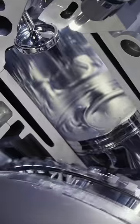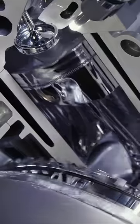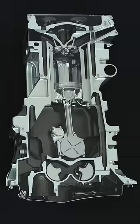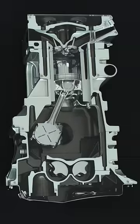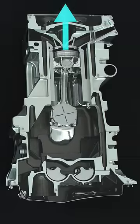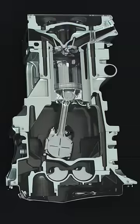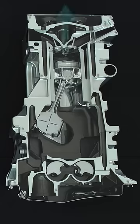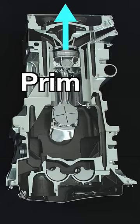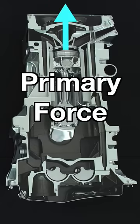Shaking engines aren't desirable, so we try to counteract these forces. It's easy to understand that as the piston comes to the top and stops, it sends an upward force called a primary force.